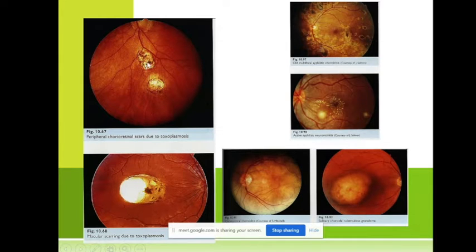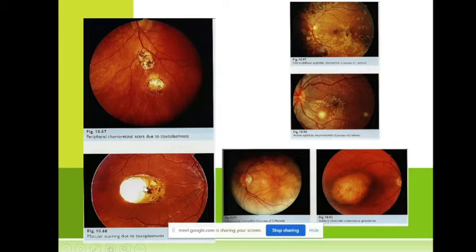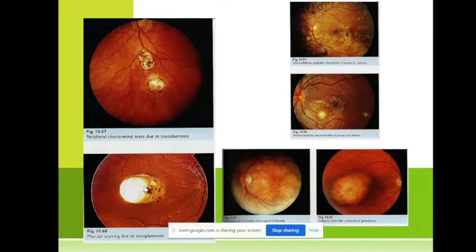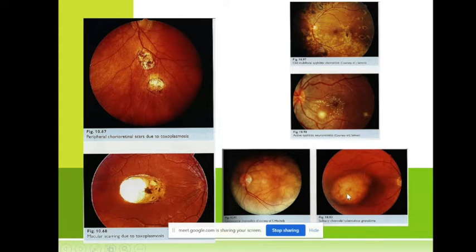In the periphery the visual acuity remains about 0.1. We can also see a tuberculoma in tuberculosis — this is very rare of course.